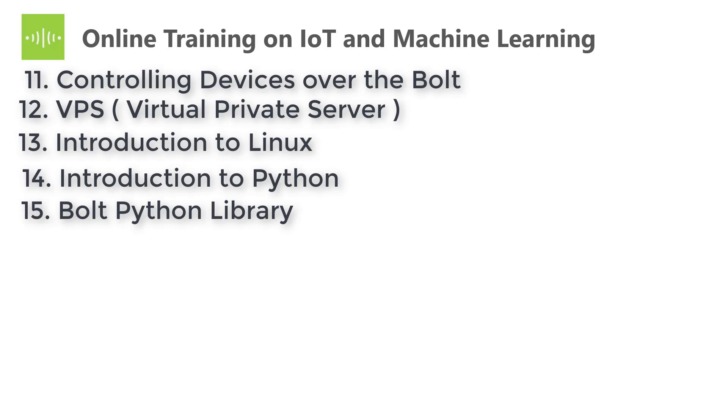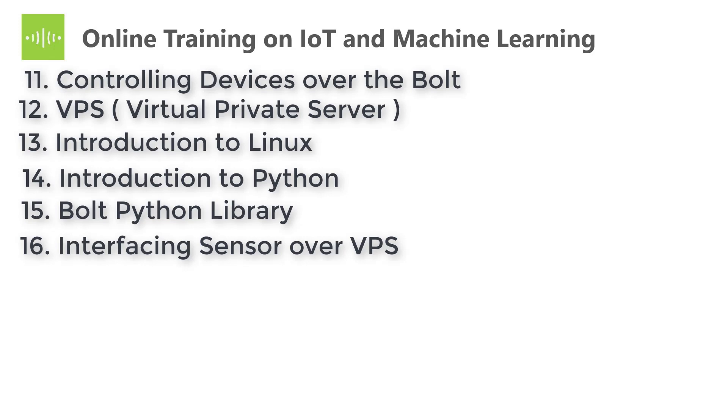The fifteenth one is Bolt Python Library, setting up the Bolt Python library and some projects using this. The sixteenth one is Interfacing Sensors over VPS, Virtual Private Server. Here you will get full hands-on with many interesting projects.